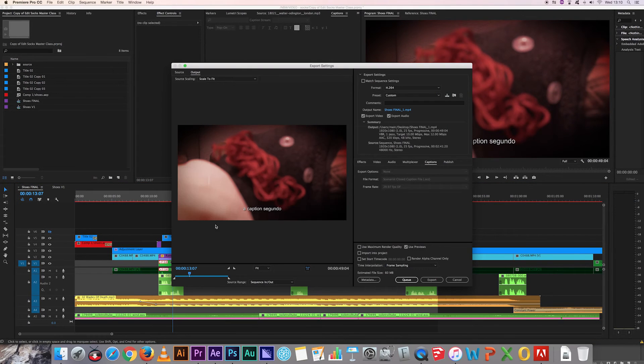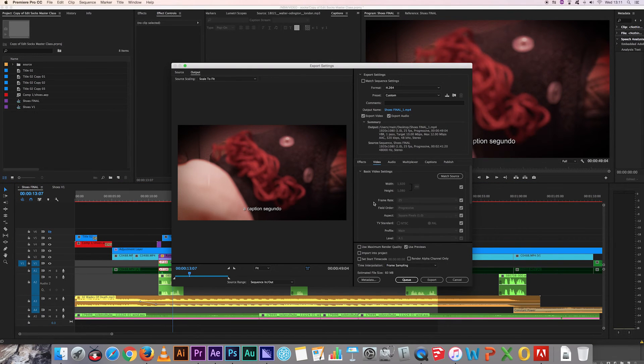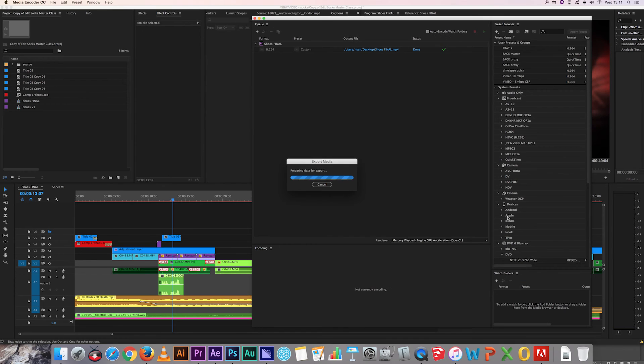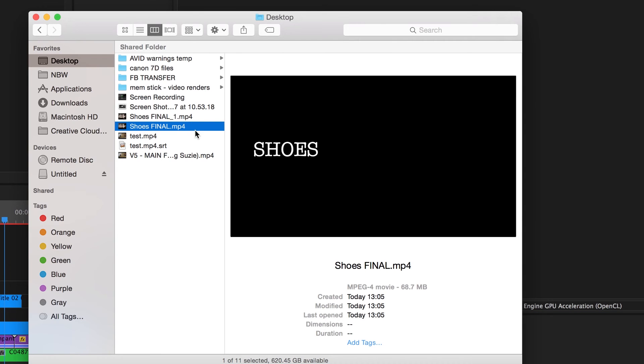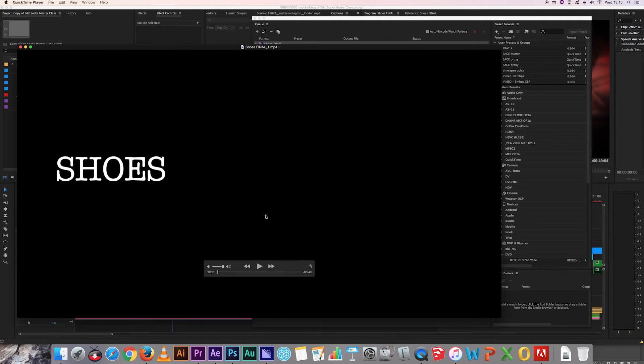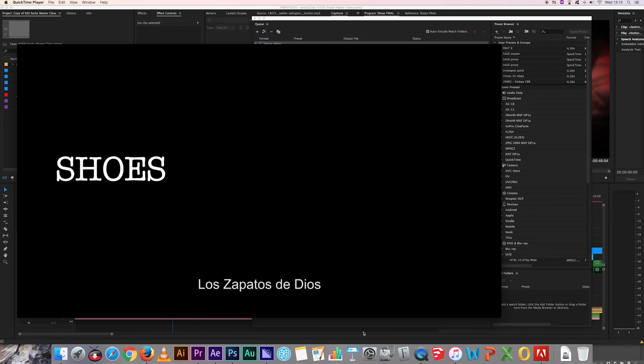And now I'm just gonna do one final render. Have a look and there we go, subtitles.